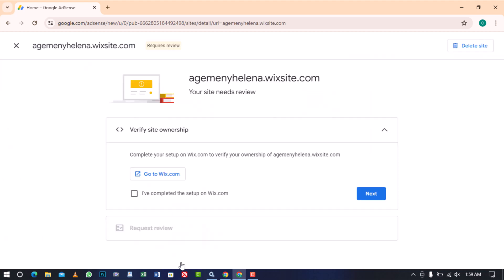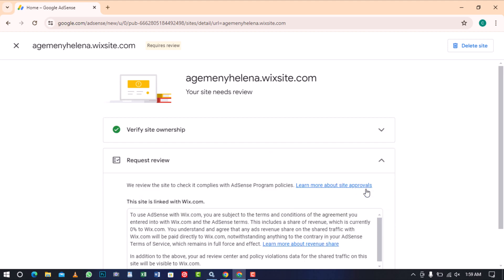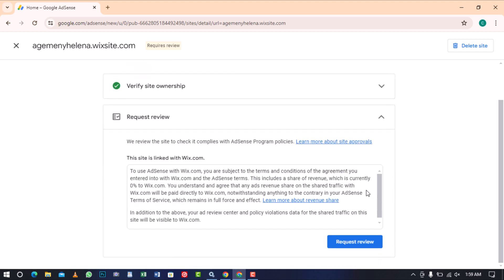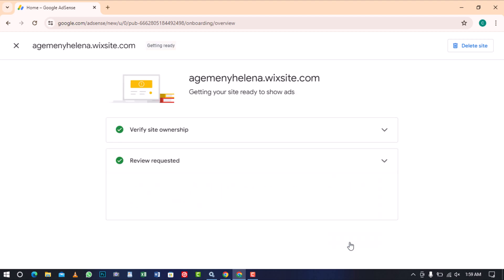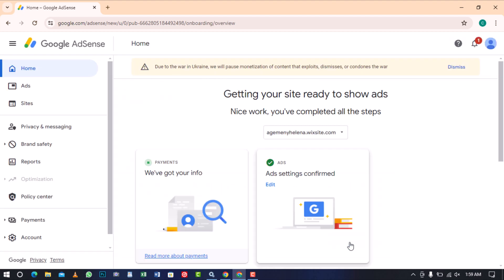AdSense will prompt you to complete the setup to verify the ownership of your site. After verifying ownership, proceed and check the box and then click Next. Request AdSense to review your site, which may take up to 48 hours to connect.